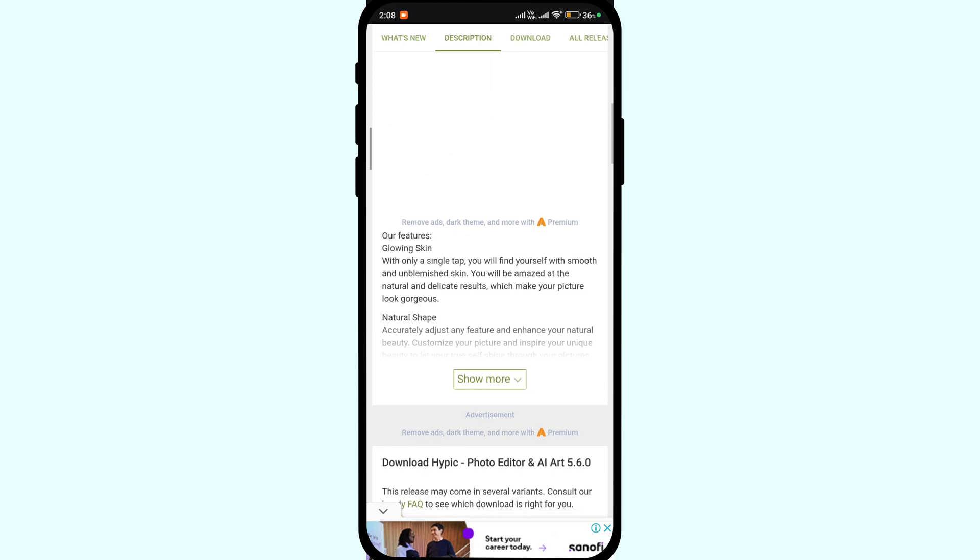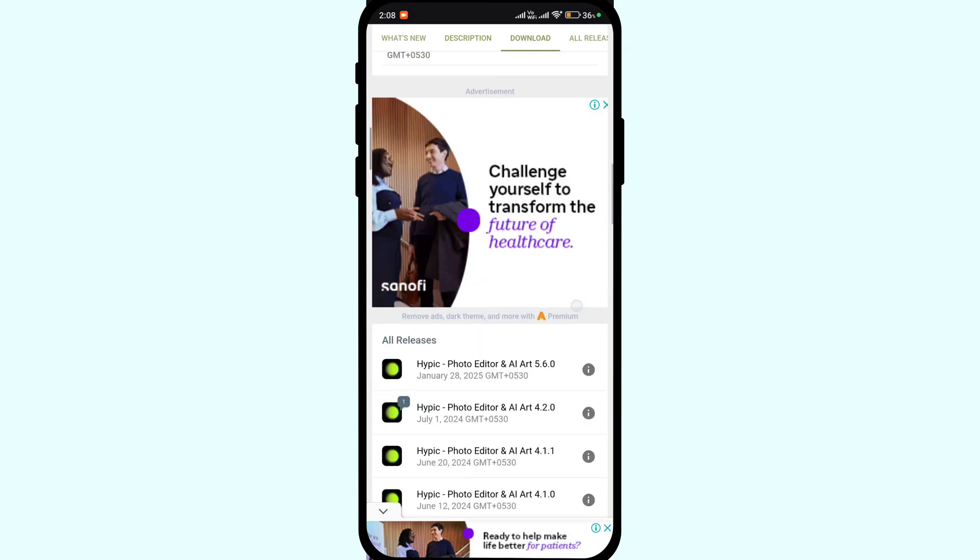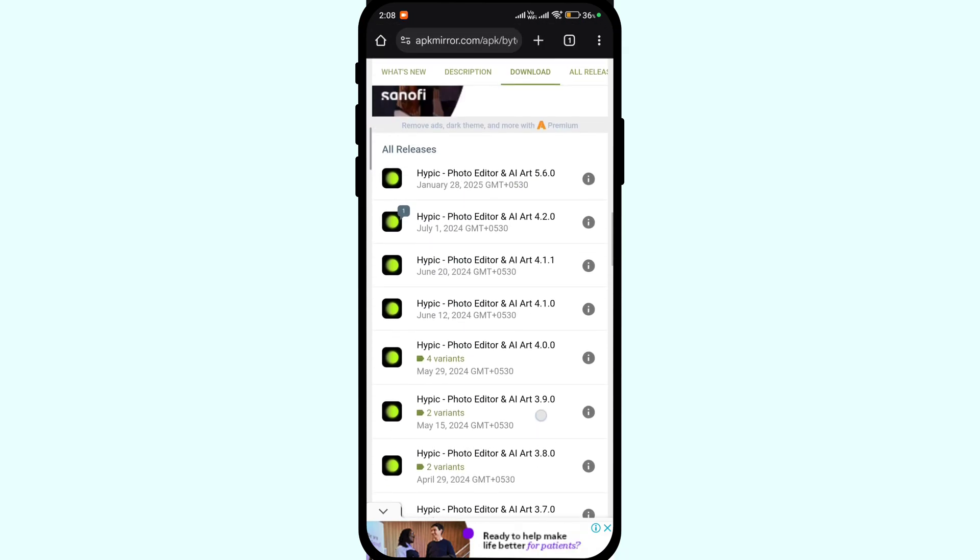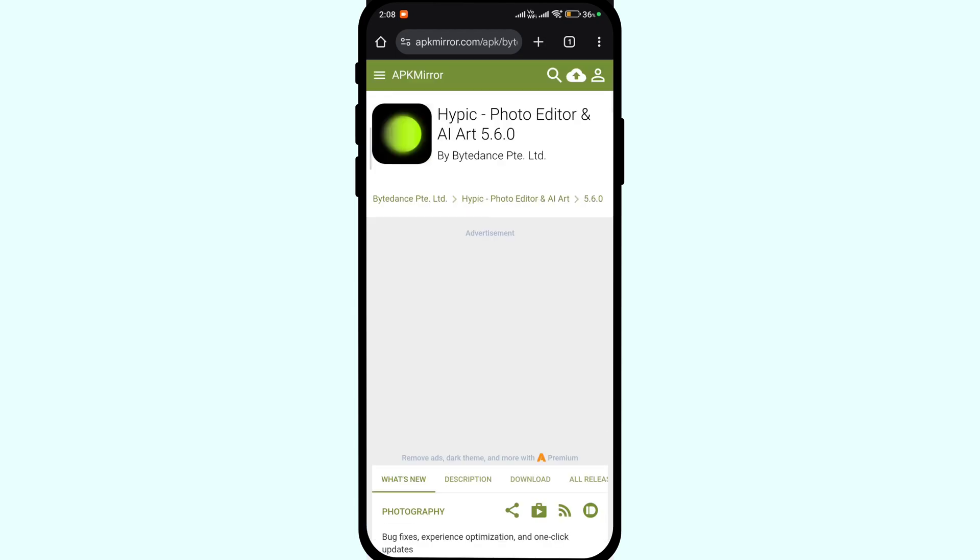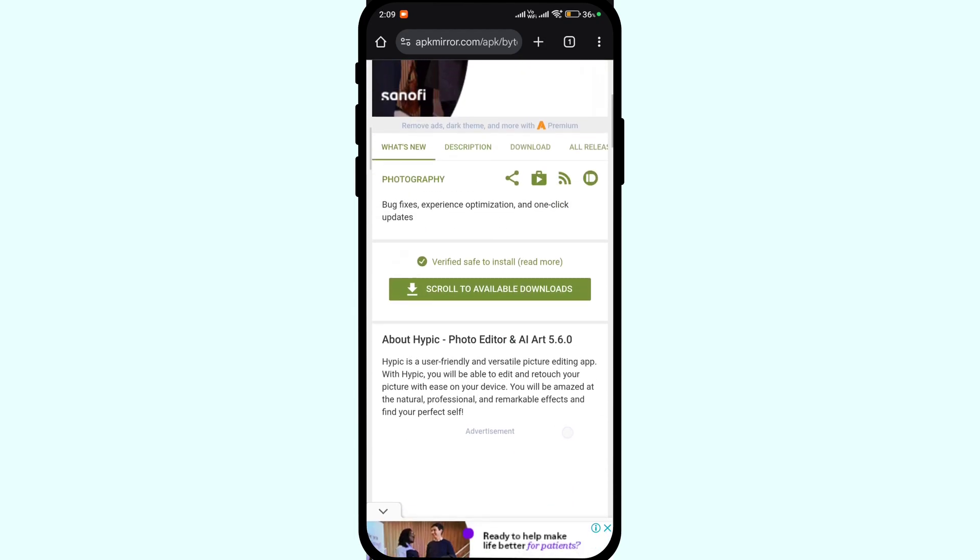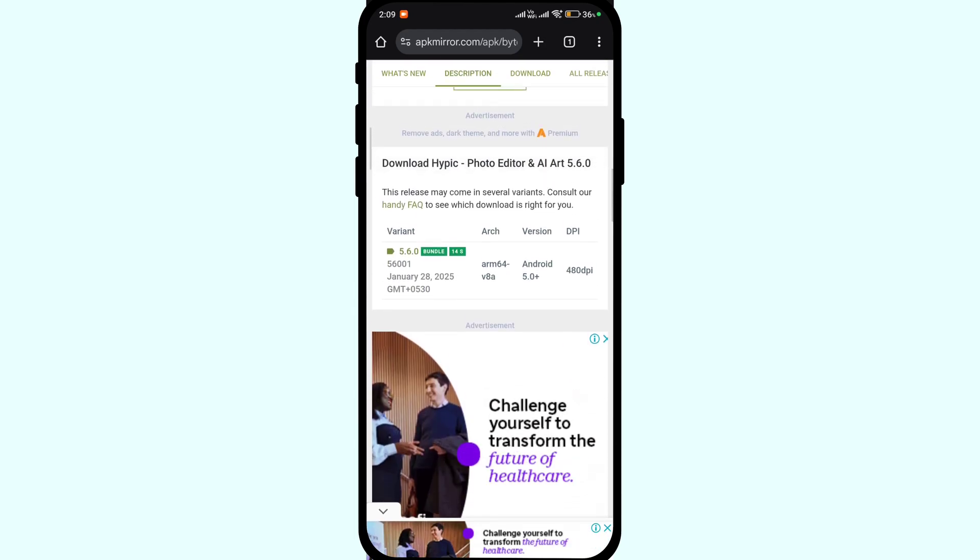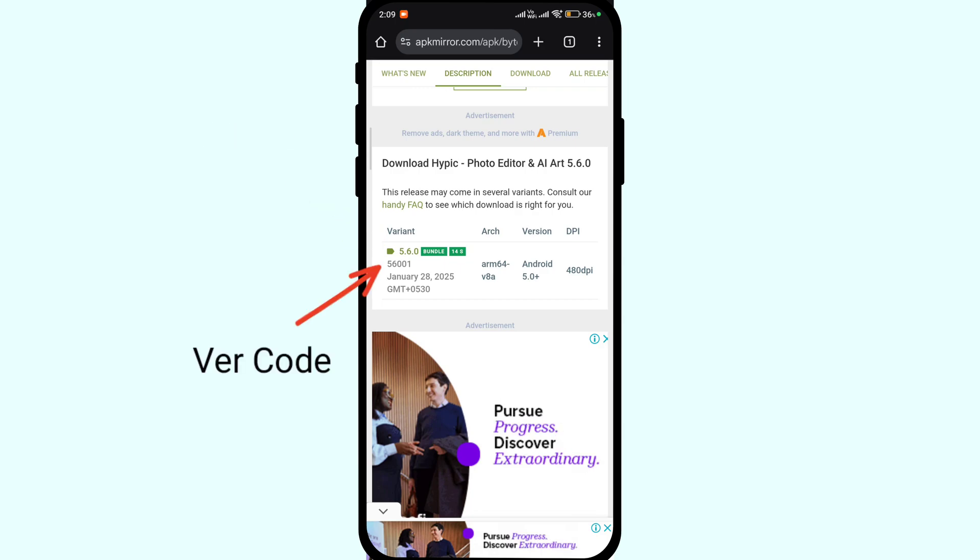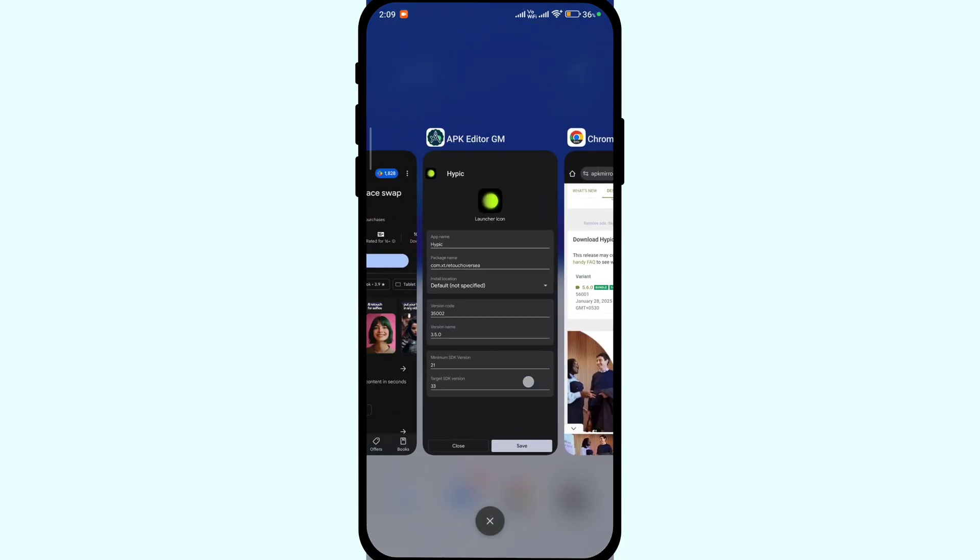Search for the app. Now scroll down and under all releases look for the latest release. Click on it. And here you will find the version name and version code. 5.6.0 is the version name and the number down below is version code. Simply copy or note down that number.